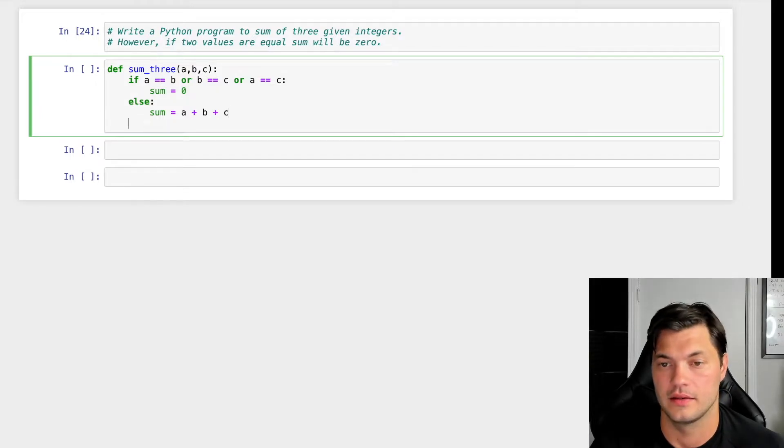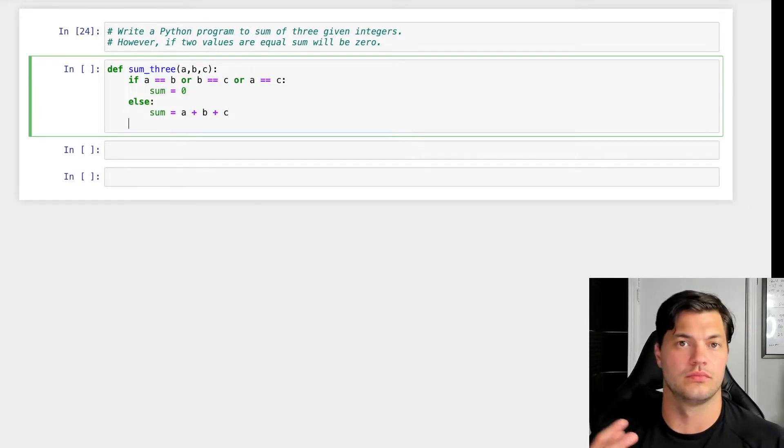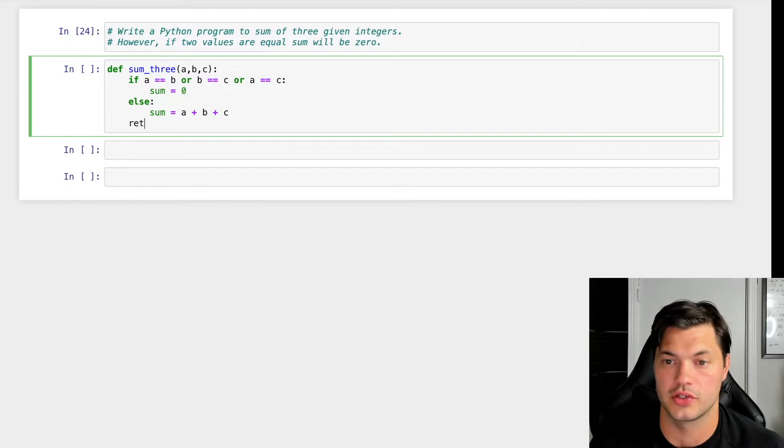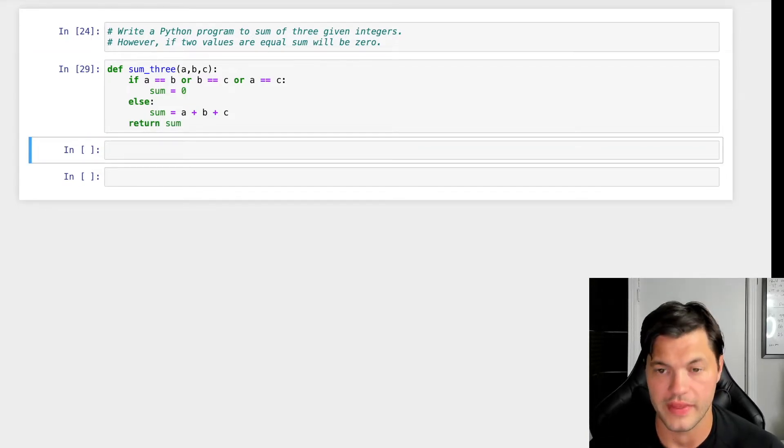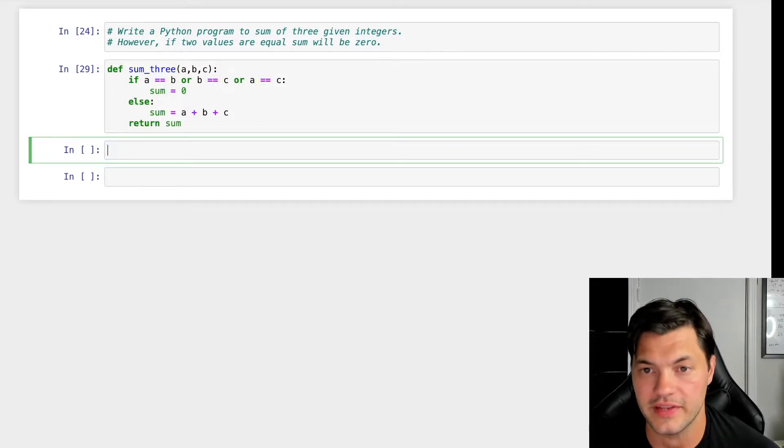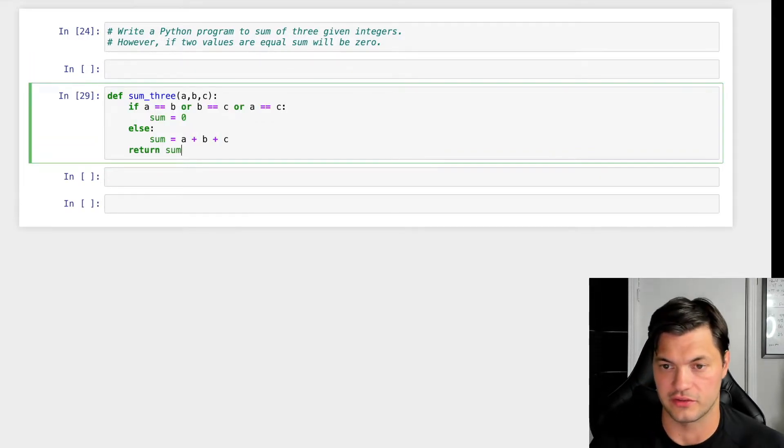And then after it does all that, what do we want out of it? Well, we want it to return the sum. Run that. There's no errors. That's great. So let's actually make this a little more interesting.